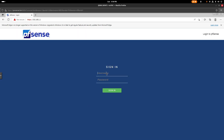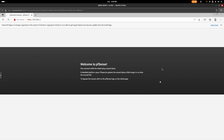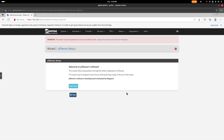The default pfSense credentials are username 'admin' and the default password. Sign in and give it a second to load.